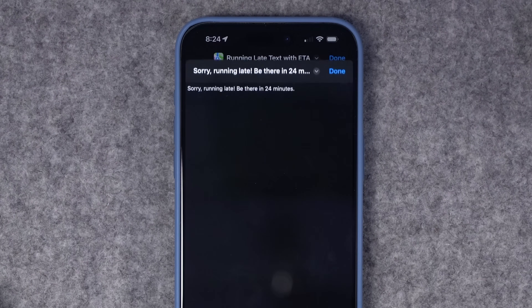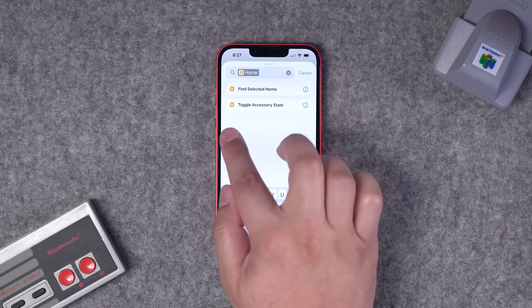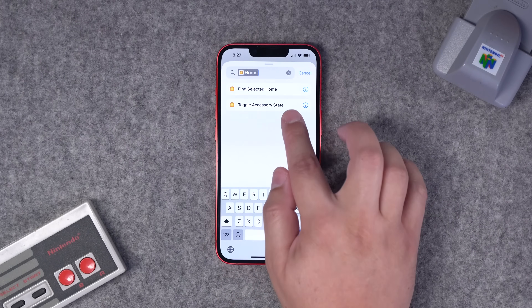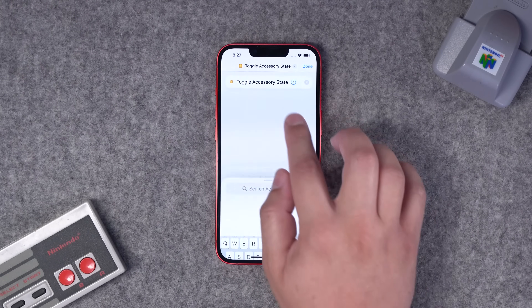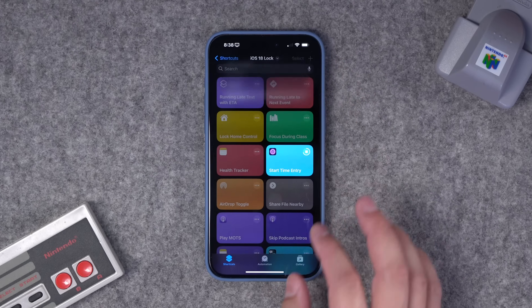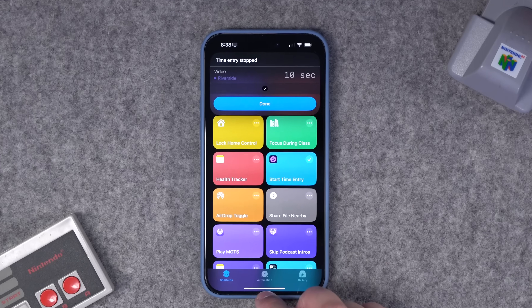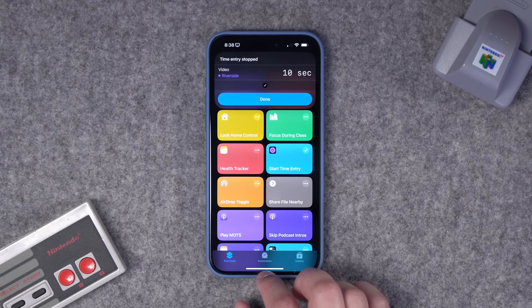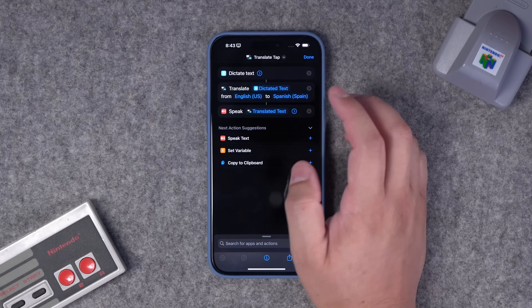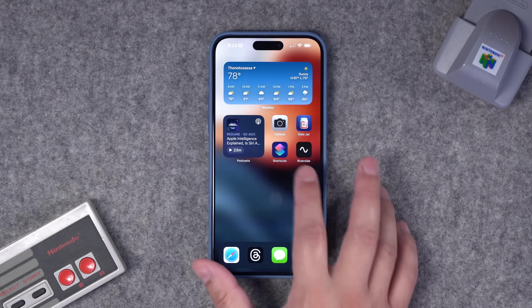Things like calculating travel time to work and letting people know you're going to be late. New actions coming to iOS 18 like toggling smart home devices, running a health tracker from the lock screen, start timers to track your work, skip the intro of the podcast and start playing, translation right from the lock screen, and a ton more. Links to download these shortcuts will be in the video description.